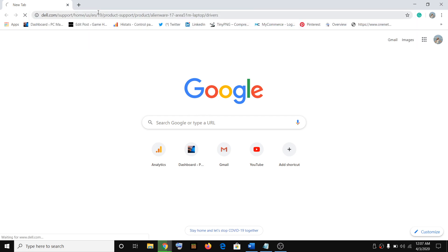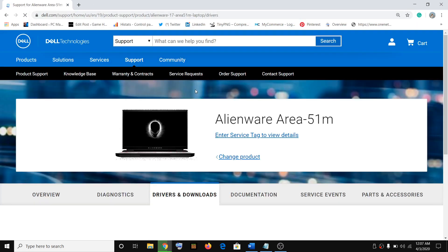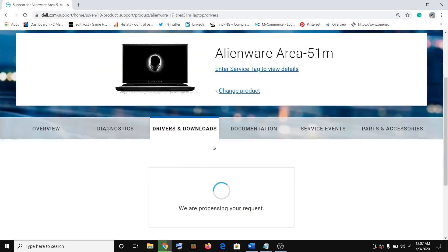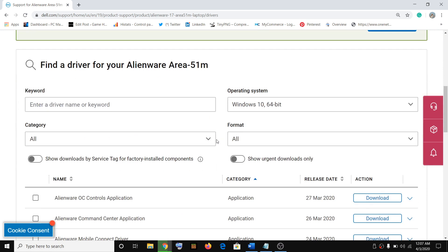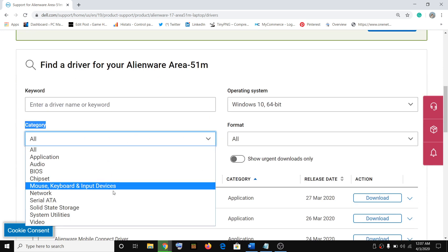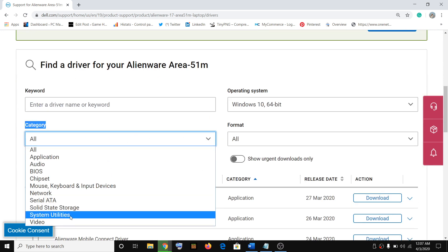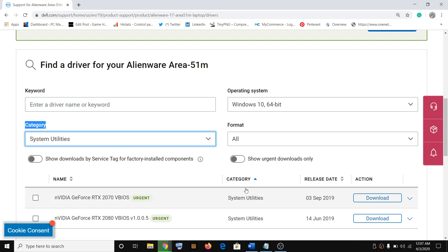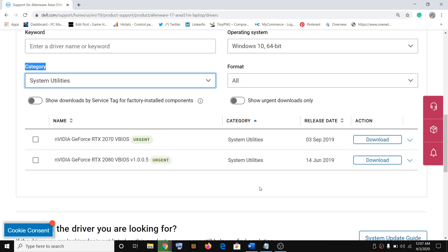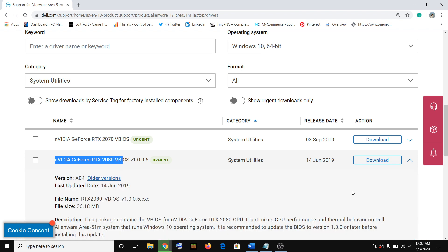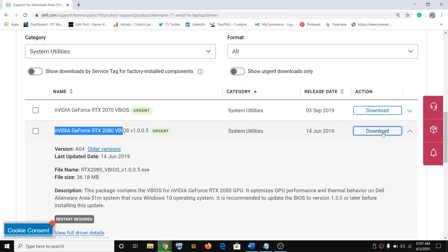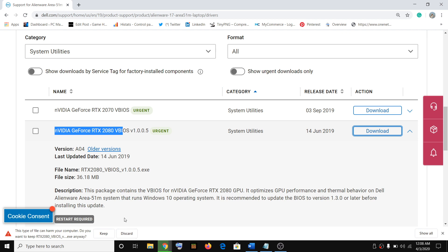It will take you straight to the driver page. Click on Drivers and Download. Here you will see the category option. Click on the down arrow and select System Utility. Here you will find NVIDIA GeForce RTX 2080 VBIOS. Go ahead and click on Download. Once you click on download, an exe file will download. Let it complete.